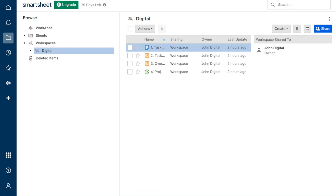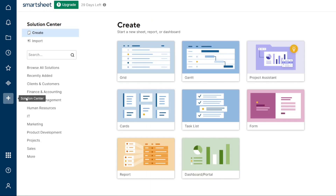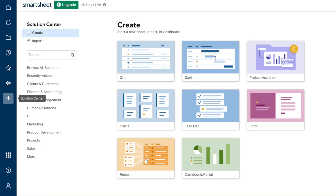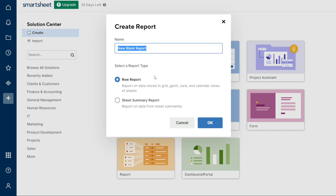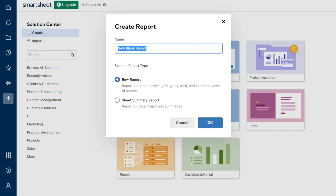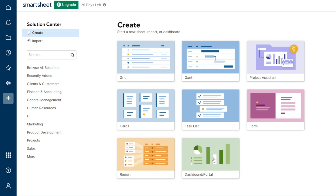For reporting: Smartsheet and Airtable both provide users with the ability to generate customized charts and displays for advanced data analysis. With Smartsheet, users can easily consolidate information from multiple sheets into a single bi-directional report, meaning any changes made to the report are immediately reflected in the attached sheets and vice versa. Additionally, Smartsheet allows you to export data to a CSV file, enabling more in-depth analysis in applications such as Microsoft Excel or Google Sheets.